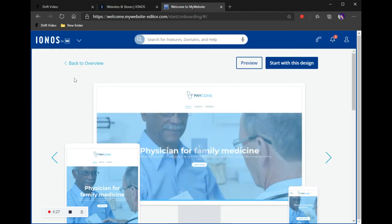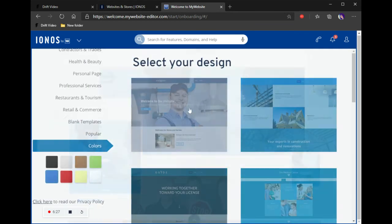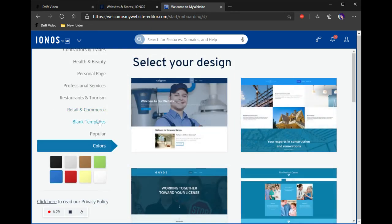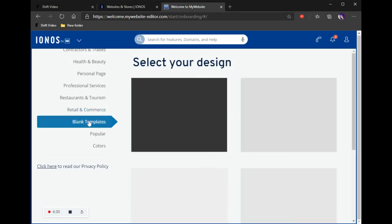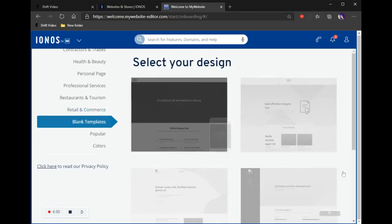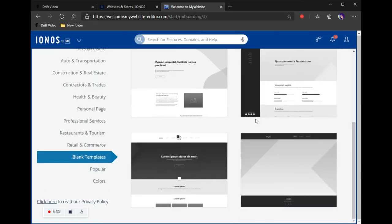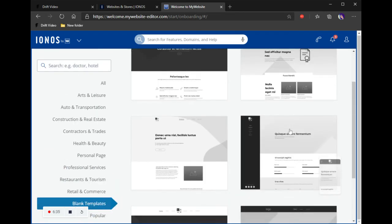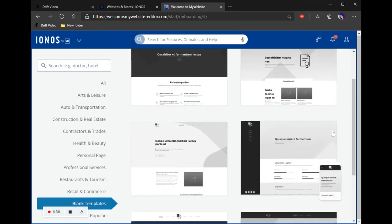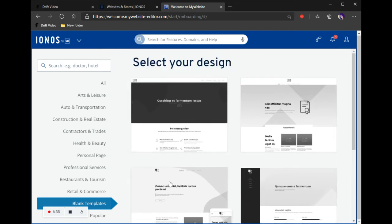Blank templates is another option. If you know what you want to do and want to do it all yourself but just need a structure, you can click on that and add everything in that way.